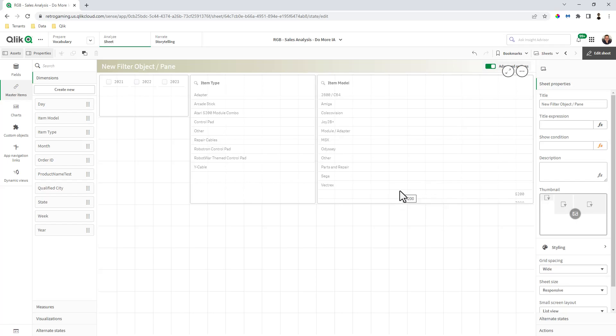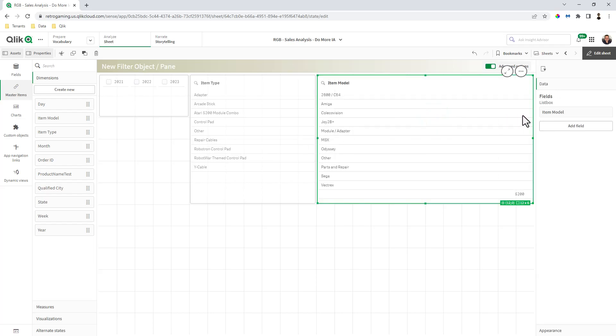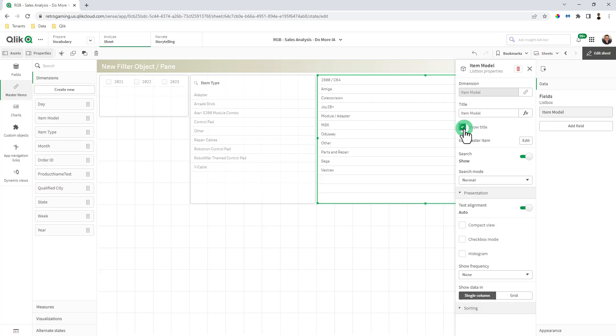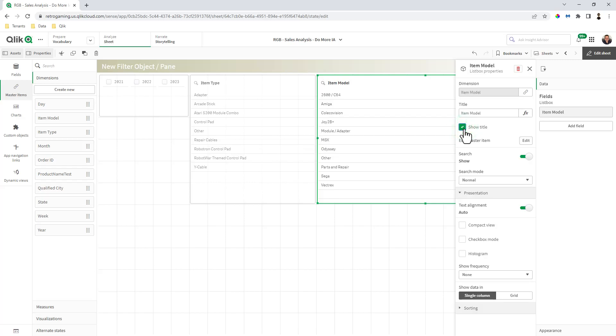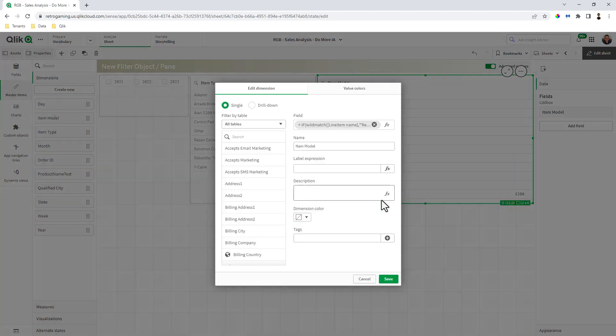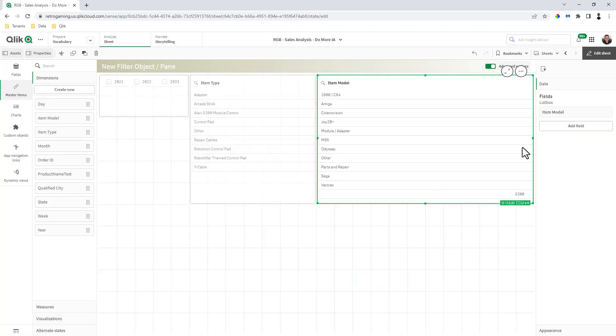Maybe I don't need the title to be displayed, because obviously those are years. Those are just some quick settings to show you how you can make adjustments to the filter. Now I'll go through each one of these. I'm going to choose item model. We have the ability to change the dimension, change the title, hide or display the actual title. If it is a master item, you can jump right in and edit the master item directly from that button.